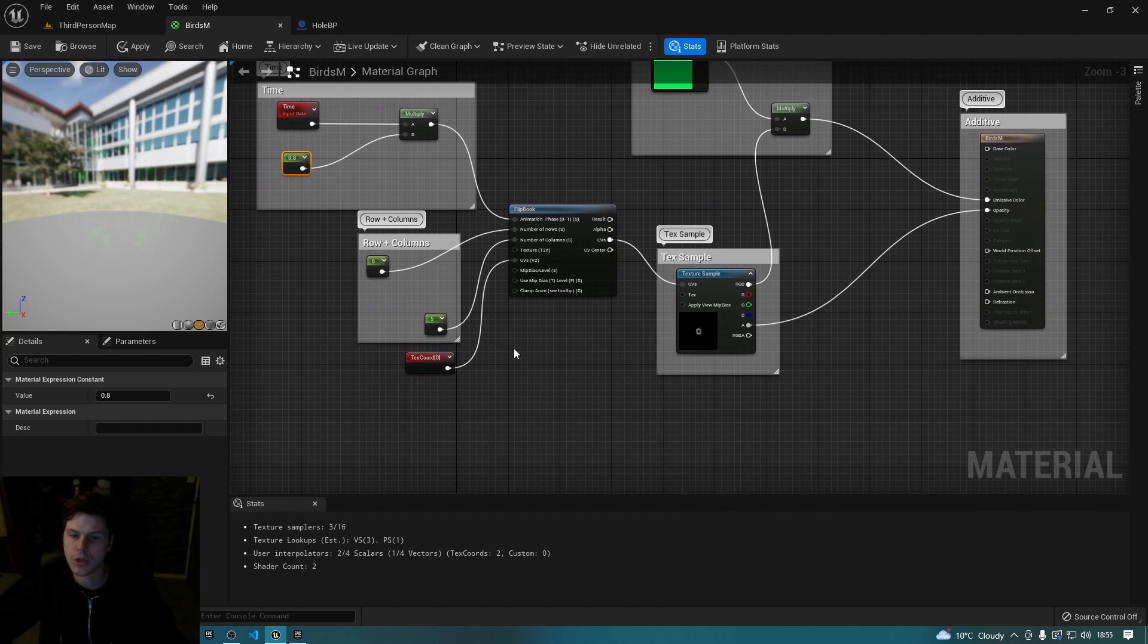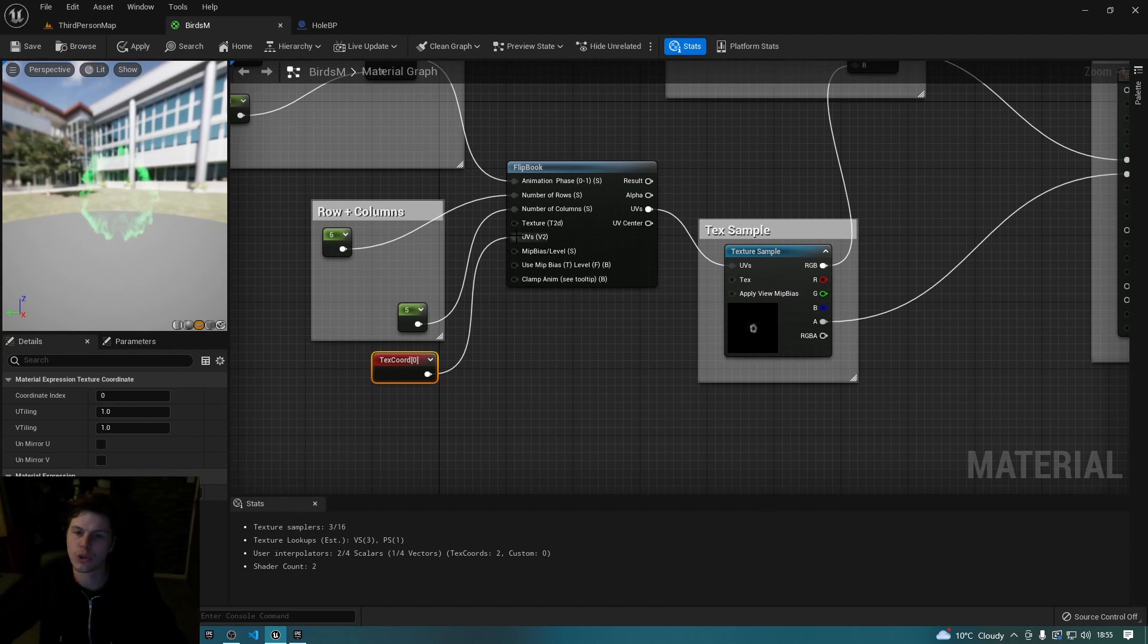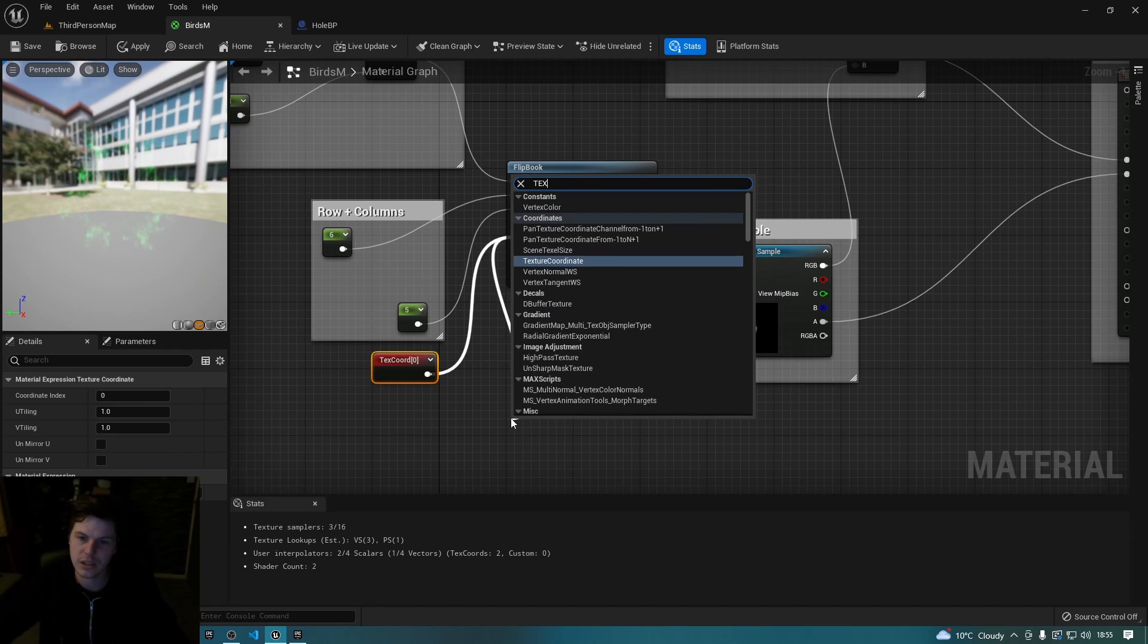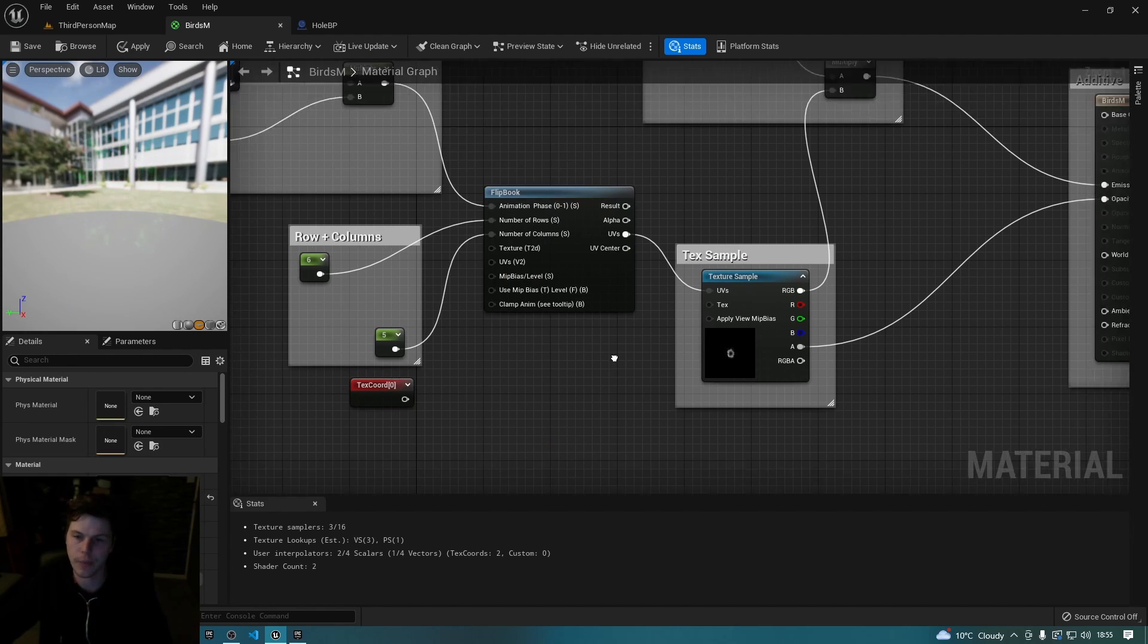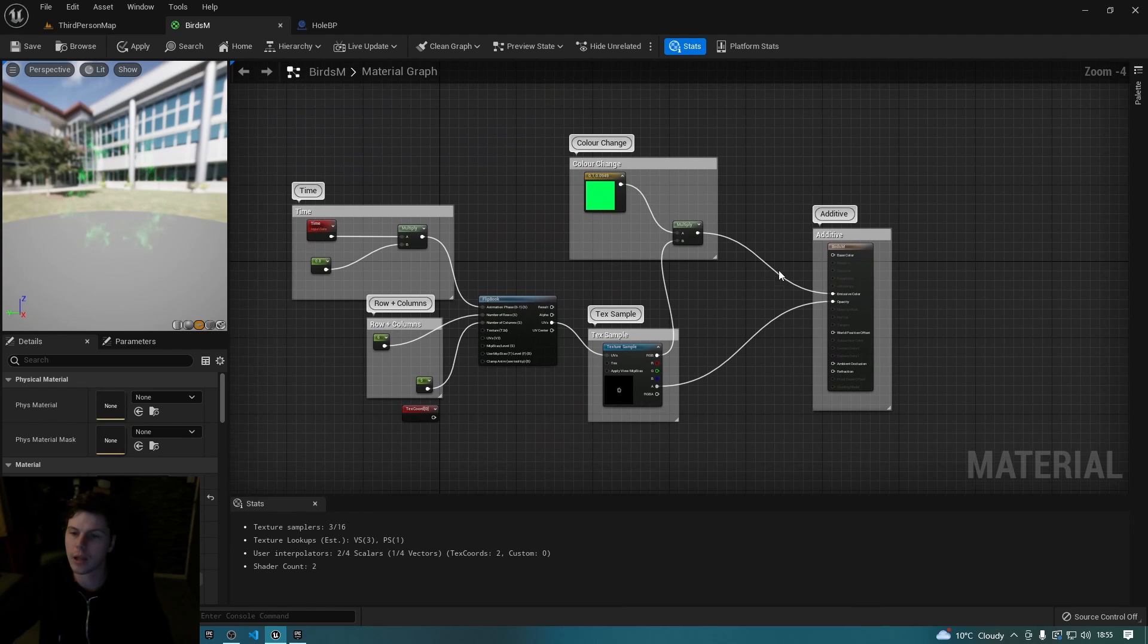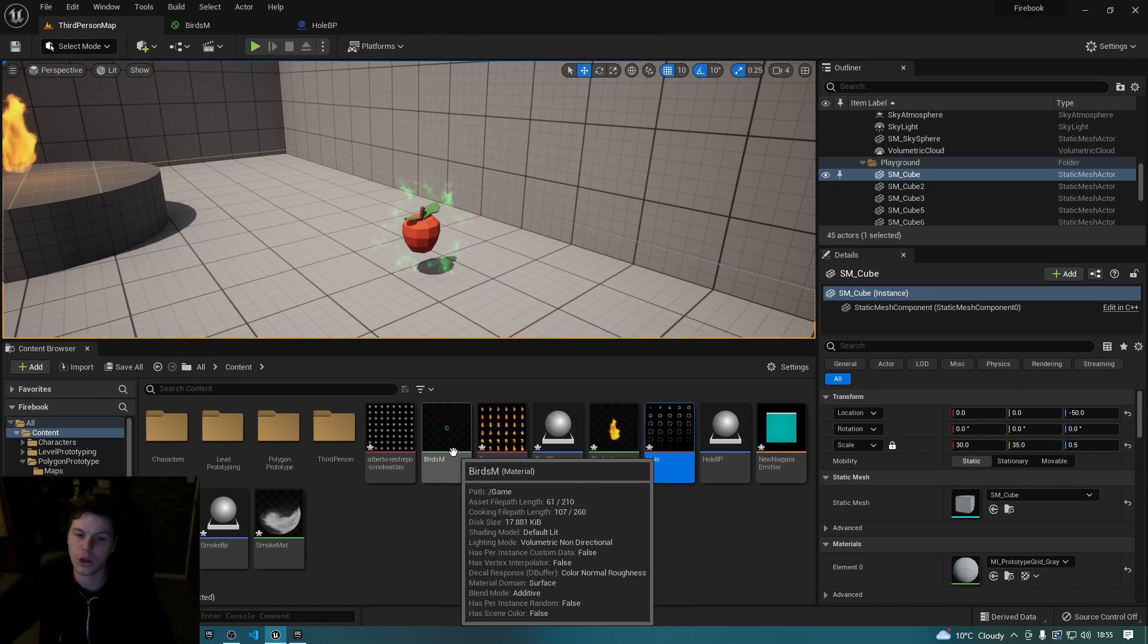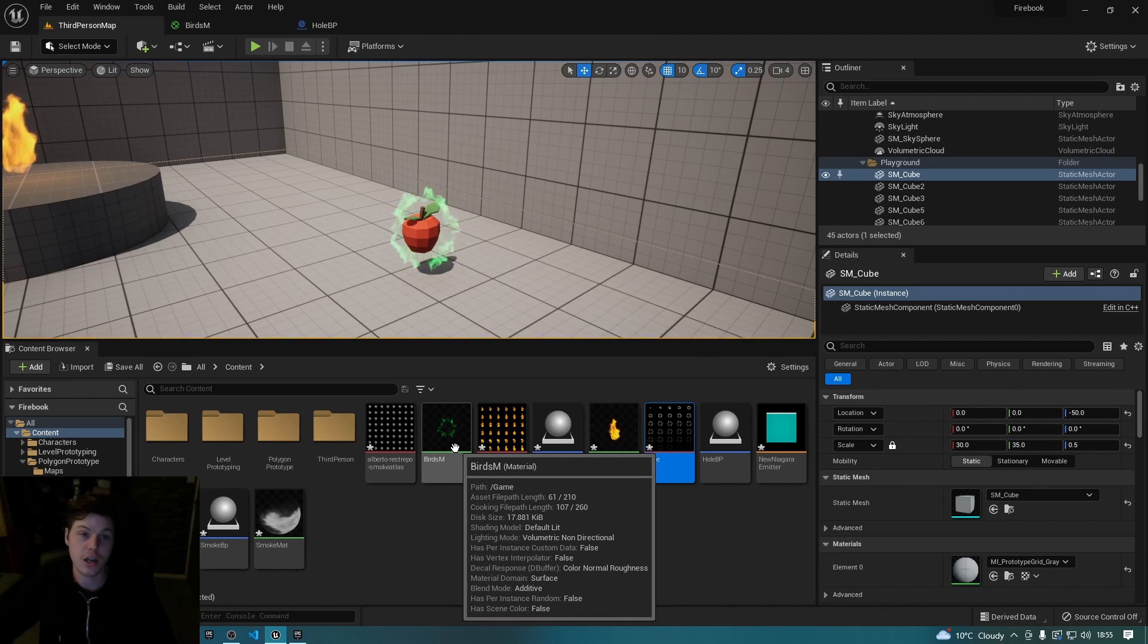So we've got time, we've got rows and columns. You just need to plug in a texture coordinate into the UV. Just drag off that and type in text and it should come up straight away as texture coordinate. You don't need to make any changes to that. And then once you've got that you can just save it and you've pretty much got your animated material already.